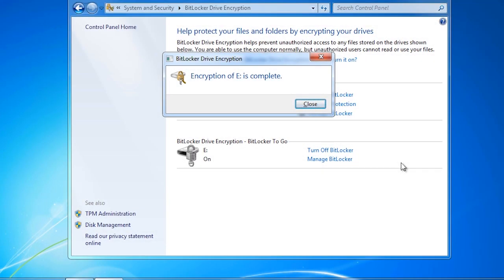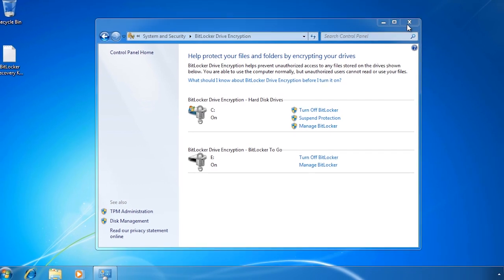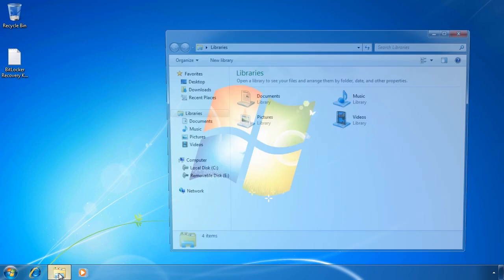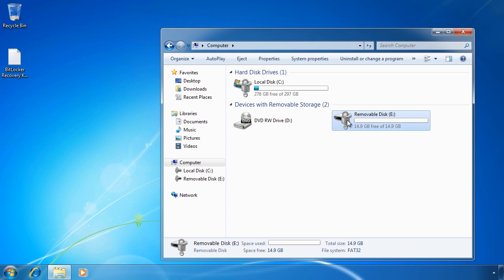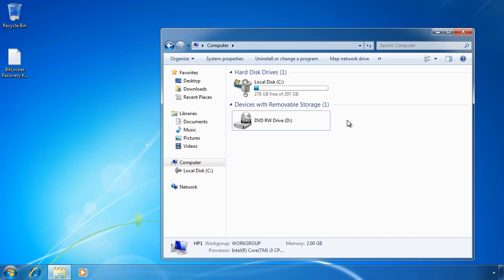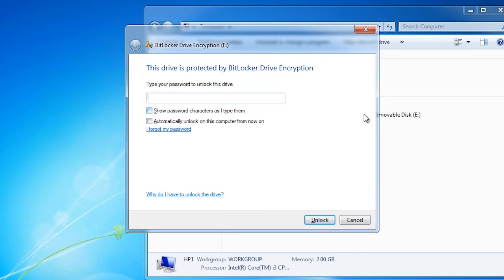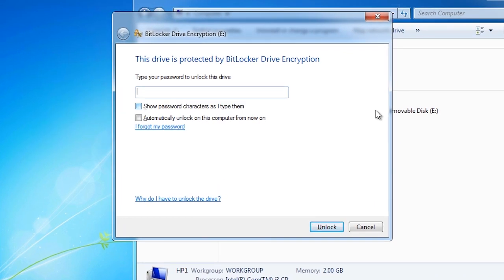When complete, you will receive a message stating the encryption is done. If I now close all the open windows and open Windows Explorer, notice that the removable drive now appears with a padlock. At present I will be able to read and write to the USB drive. If I remove the USB drive and reinsert it again, notice this time I get Windows asking me for the password to unlock the USB drive.